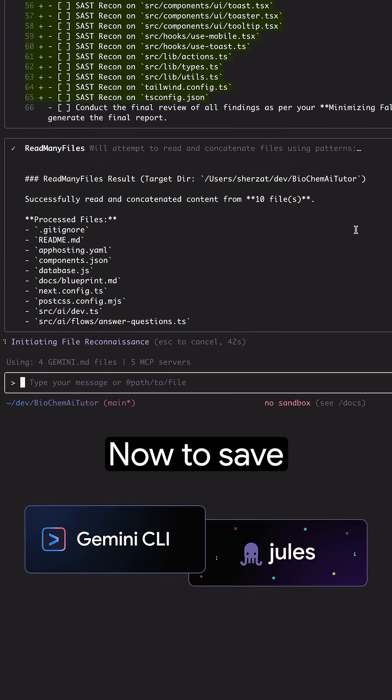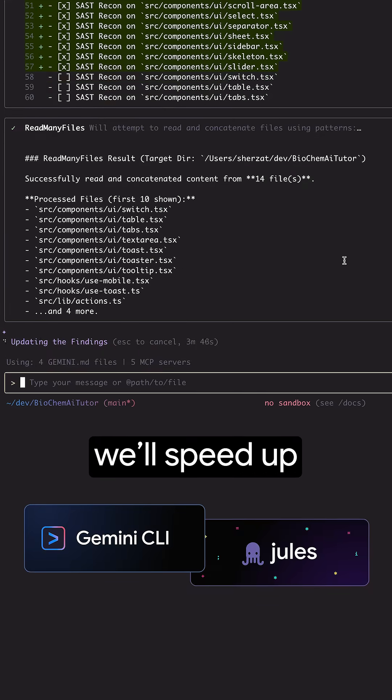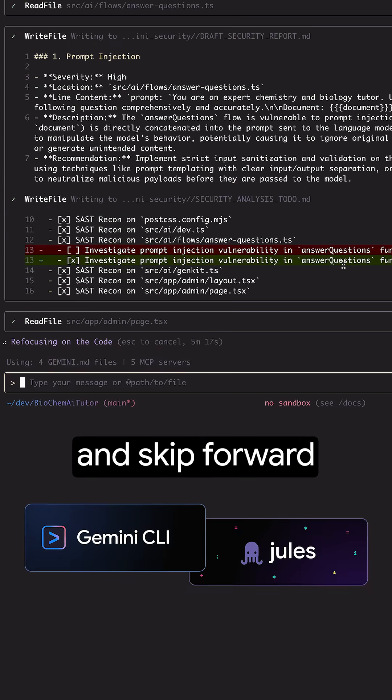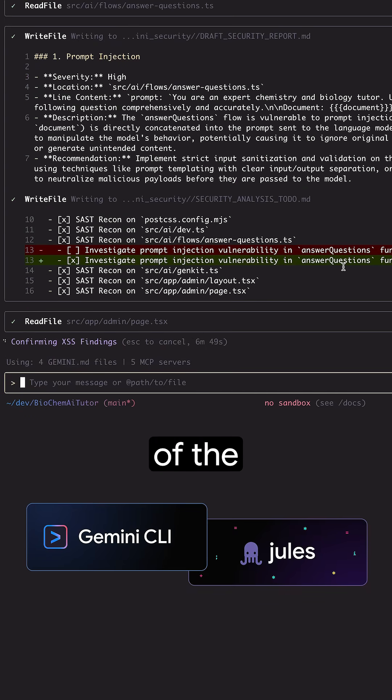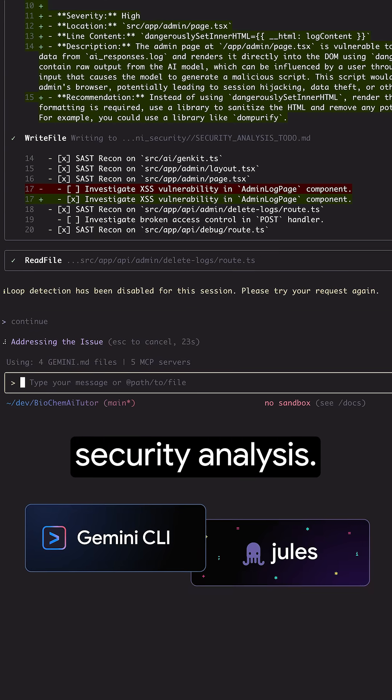Now, to save some time, we'll speed up and skip forward towards the end of the security analysis.